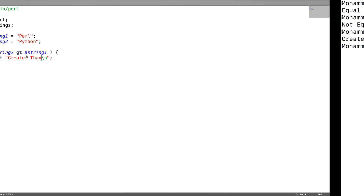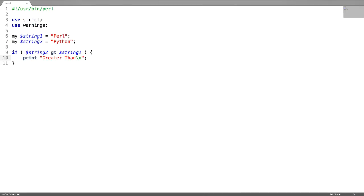Greater than, because string two is greater than string one. Now less than.